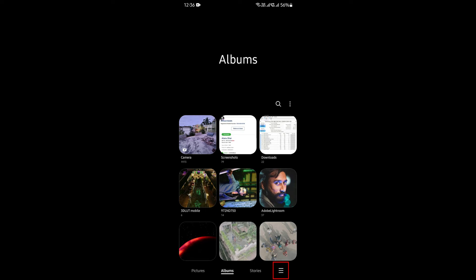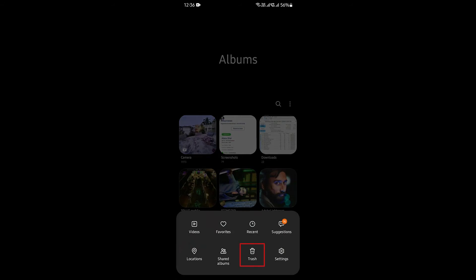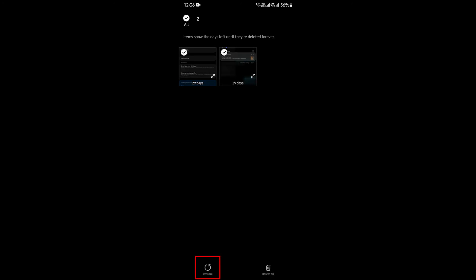Now click on the trash icon to view the recently deleted images and videos. Select the photos that you want to restore and click on Restore. The photos will get restored immediately to their respective folders.